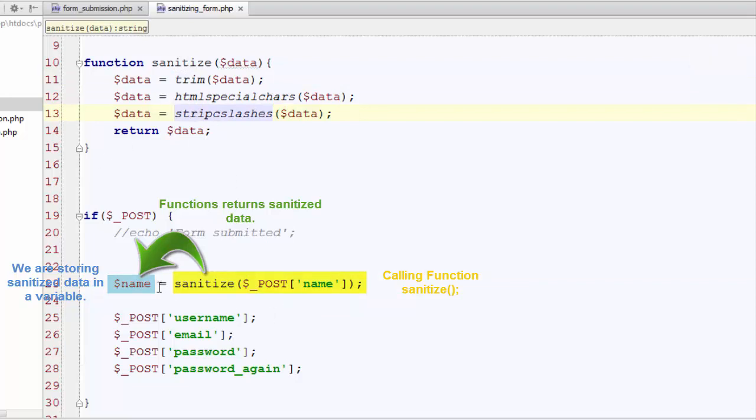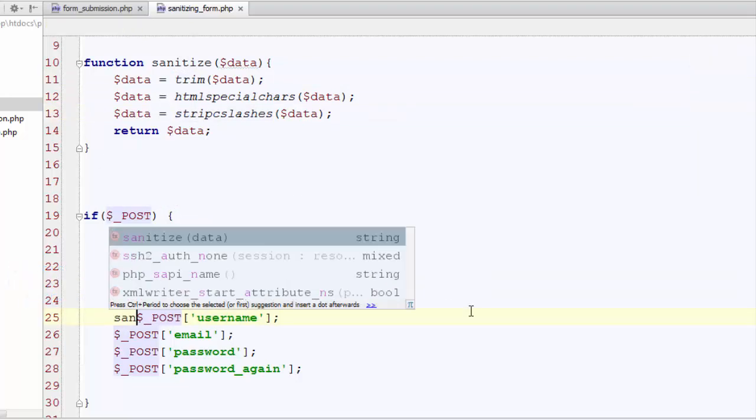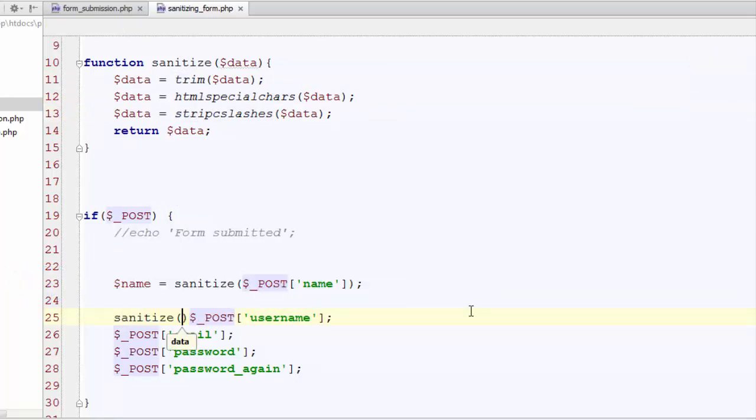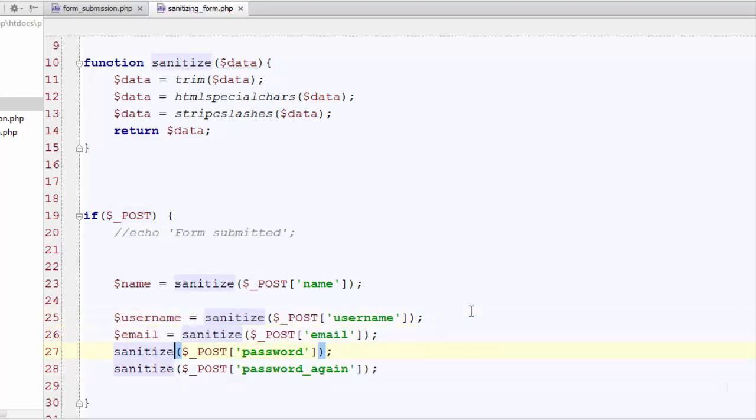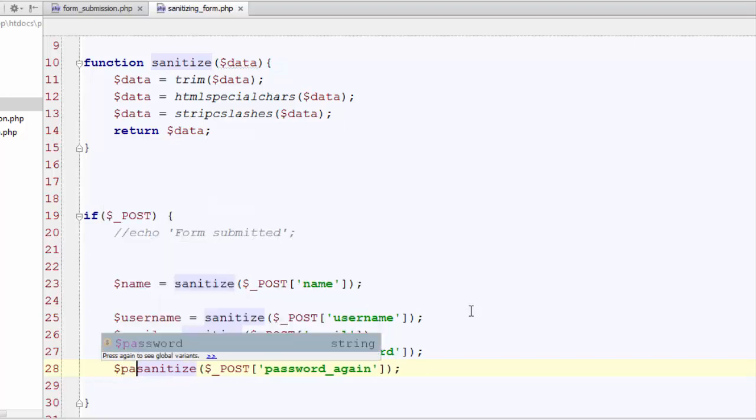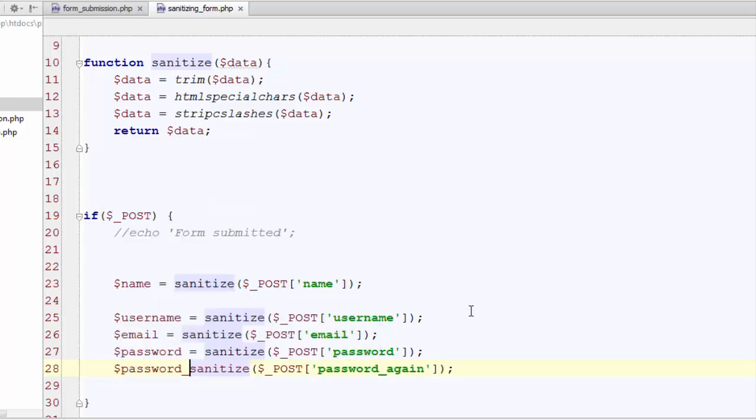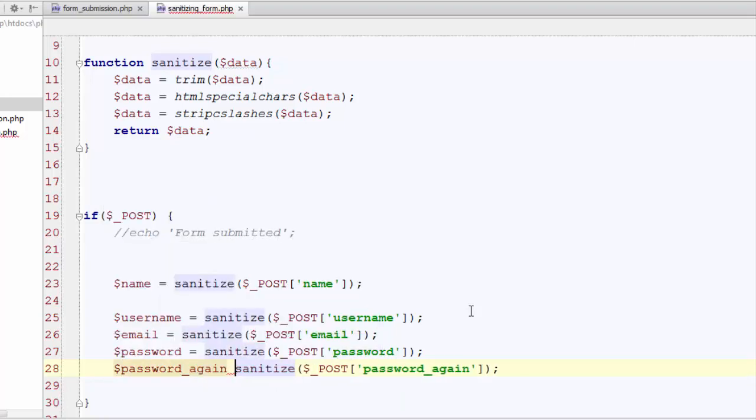Now let's just call sanitize for all of the user submitted form data. And let's just store all the data one by one in variables. You can keep any name for these variables of your own choice: username, email, password and password again. And that's it.